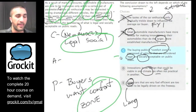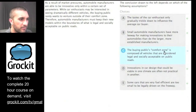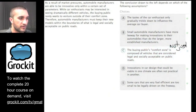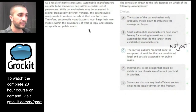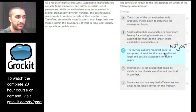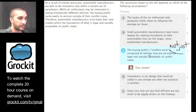C looks right, so let's apply the negation test. Negate it: the buying public's comfort zone is NOT just composed of vehicles that are legal and socially acceptable. If that's true, then automobile manufacturers don't have to stay within legal and socially acceptable bounds — the argument falls apart. The negation destroys the argument, confirming C is the correct assumption. Let's pick it.